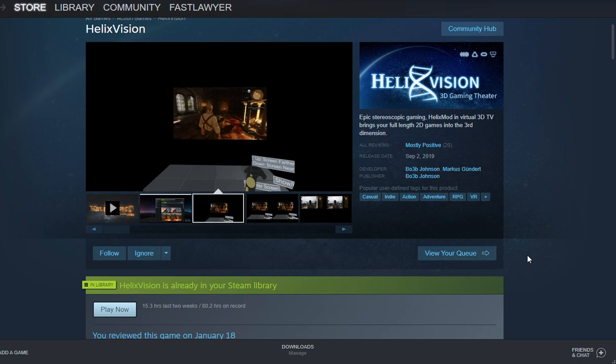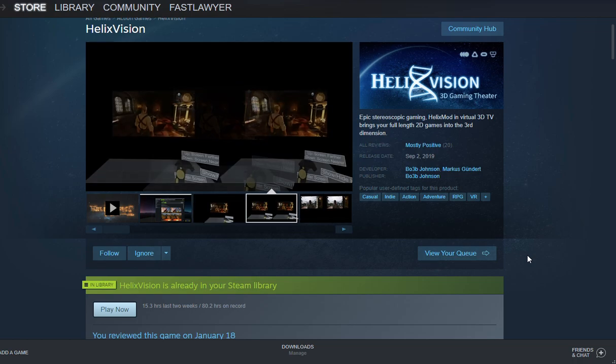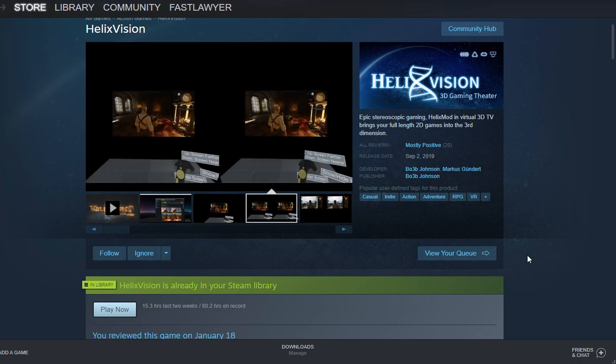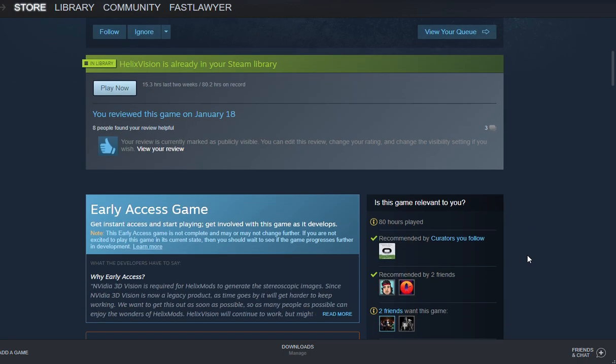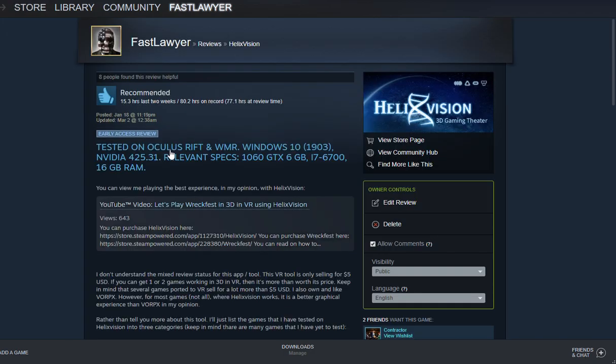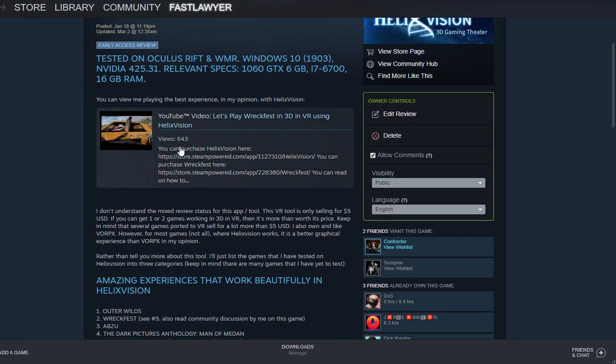I strongly believe in this tool. It's a tool that I use very often, as you can see by my hours. I've got 80 hours so far on HelixVision. I'll probably get a lot more than that. I use it on a weekly basis for sure, and I've been trying out several games. Now I'm going to click on my review. The only reason I'm clicking on it is just to show you, first of all, what you should know about HelixVision before you buy it.